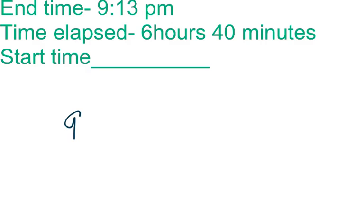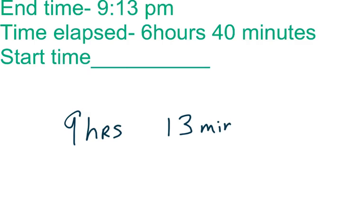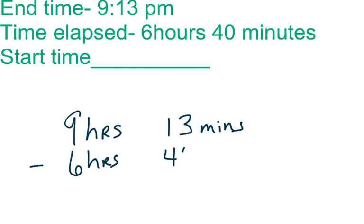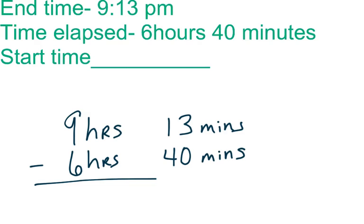Alright, so our end time of 9:13 p.m., we're going to change that to hours and minutes. So 9 hours, 13 minutes, subtract 6 hours 40 minutes.